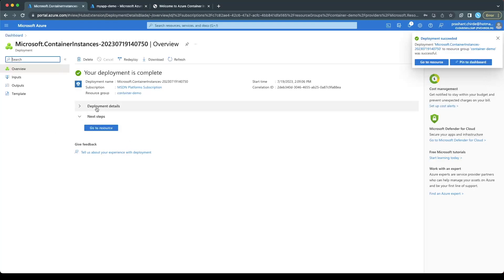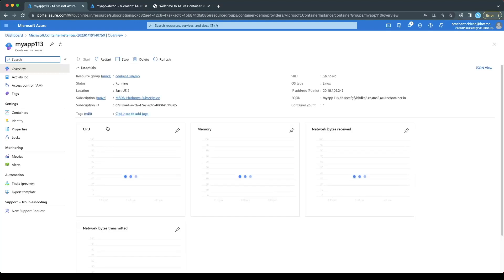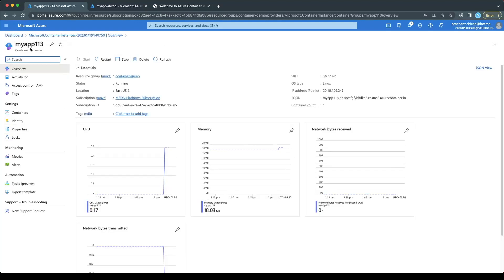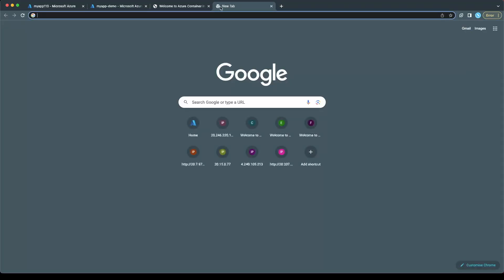The instance is created. I'll click on Go to Resources and I've landed on my container instance. The status is Running. The FQDN is 'myapp113'. If I click on Containers, you will see the container is 'myapp113'. Now it is coming from my container registry — this is my container registry, this is my image, version 2. Now let me open another tab and put in the link.